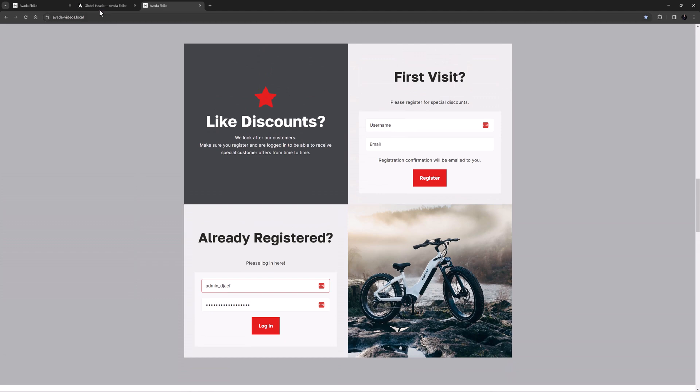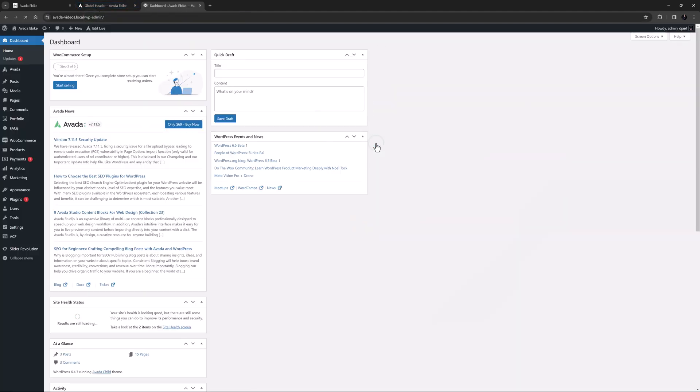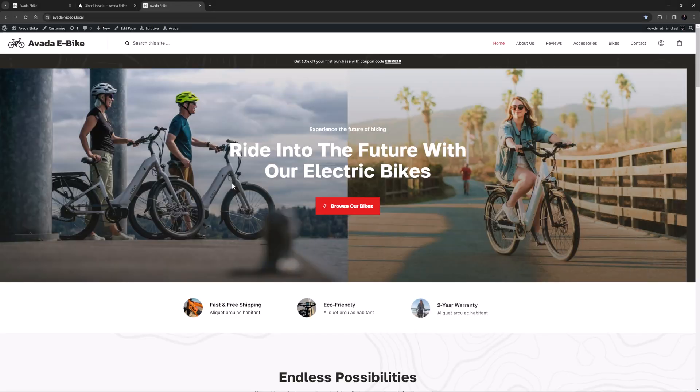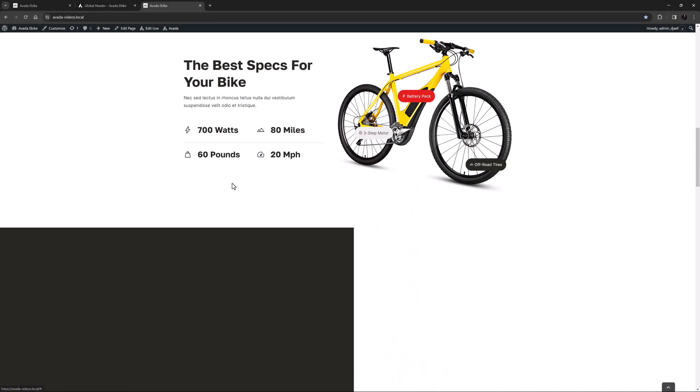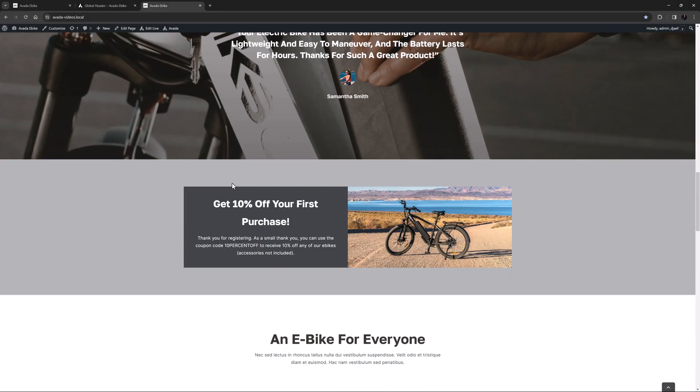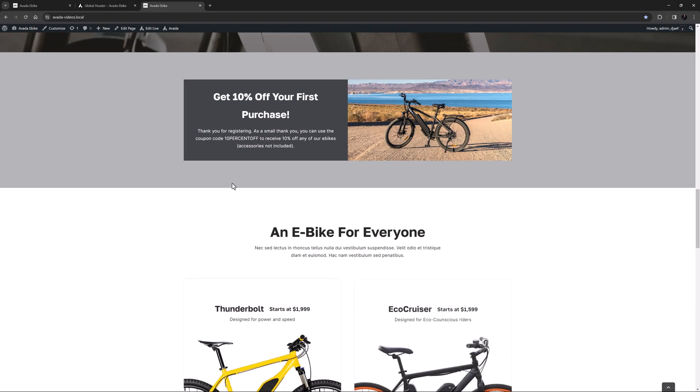Now if I log in here as a user who has registered but hasn't purchased anything yet, let's see what happens. OK, so now the second container is visible and the first and third are not, perfect.